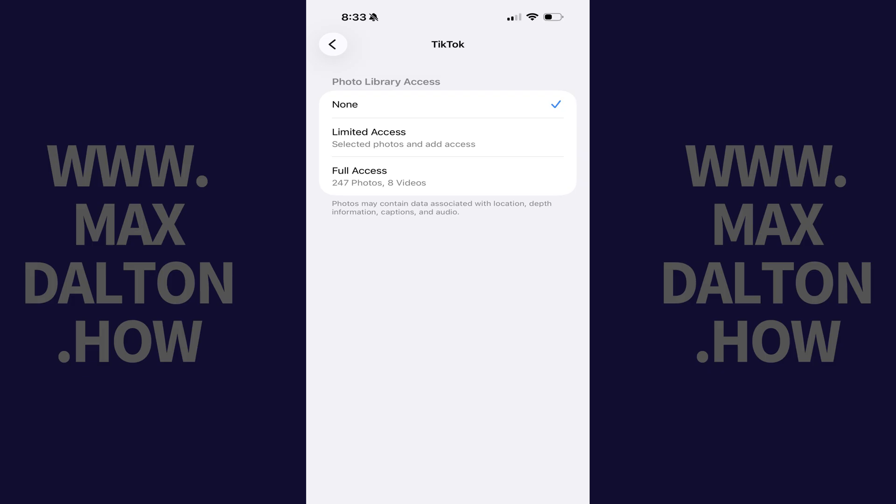Step 4: Tap to place a check mark next to either Limited Access if you only want to give TikTok access to specific photos, or tap Full Access if you want to give TikTok access to all of the photos in your photo library.